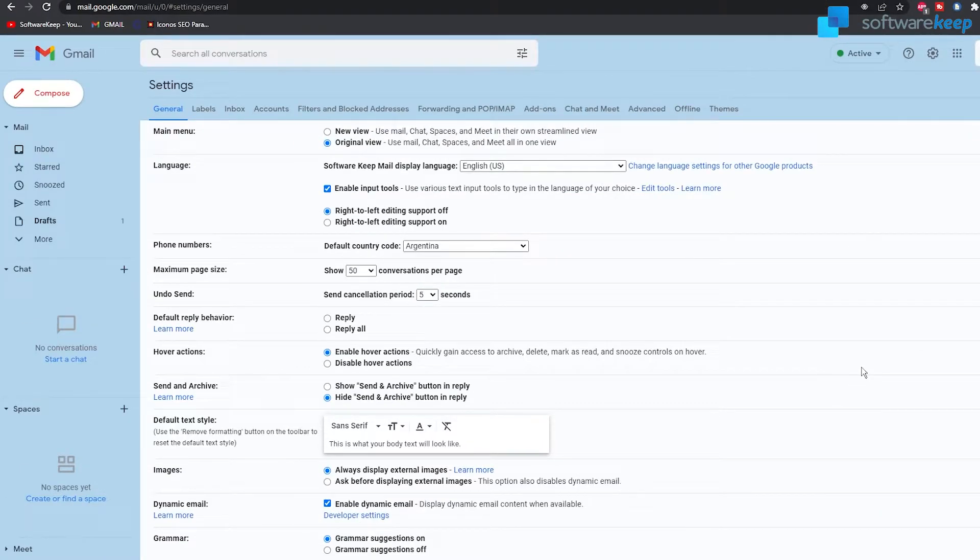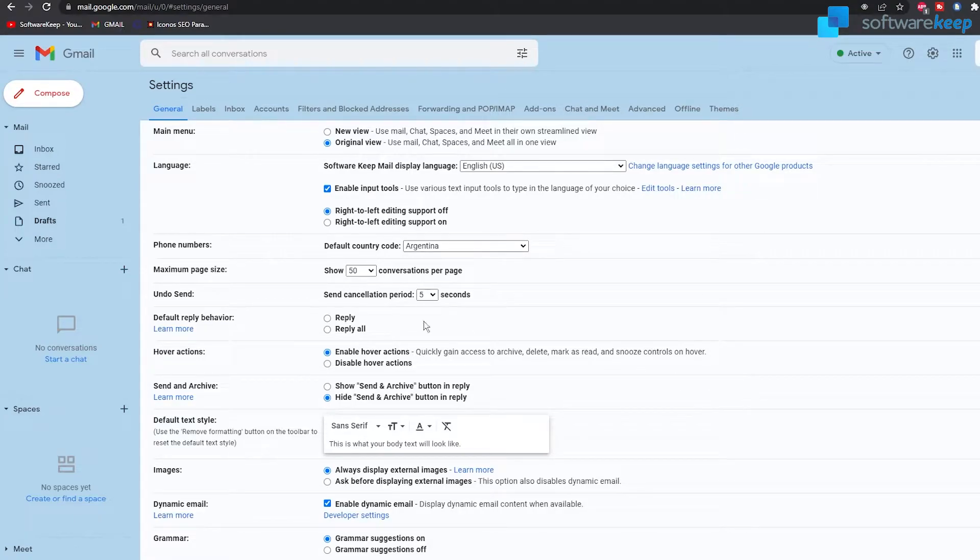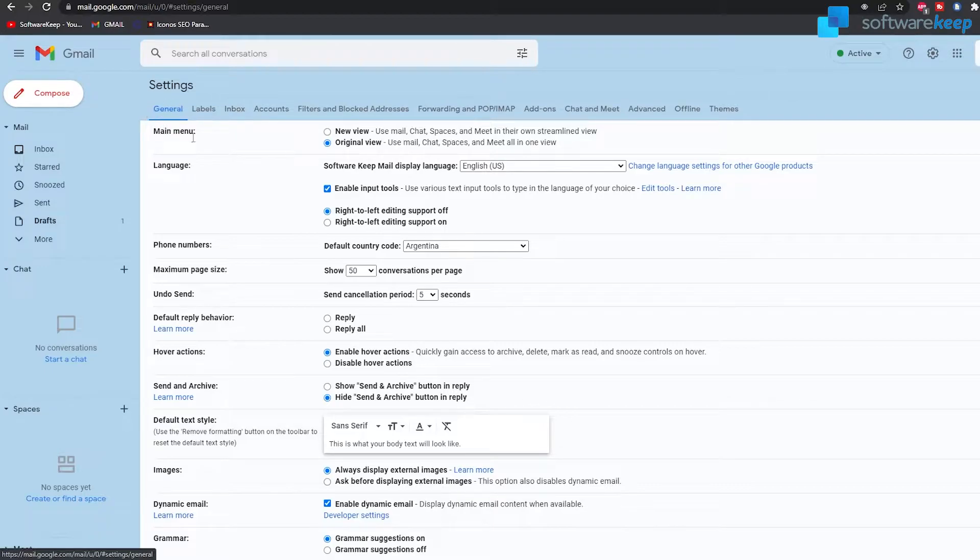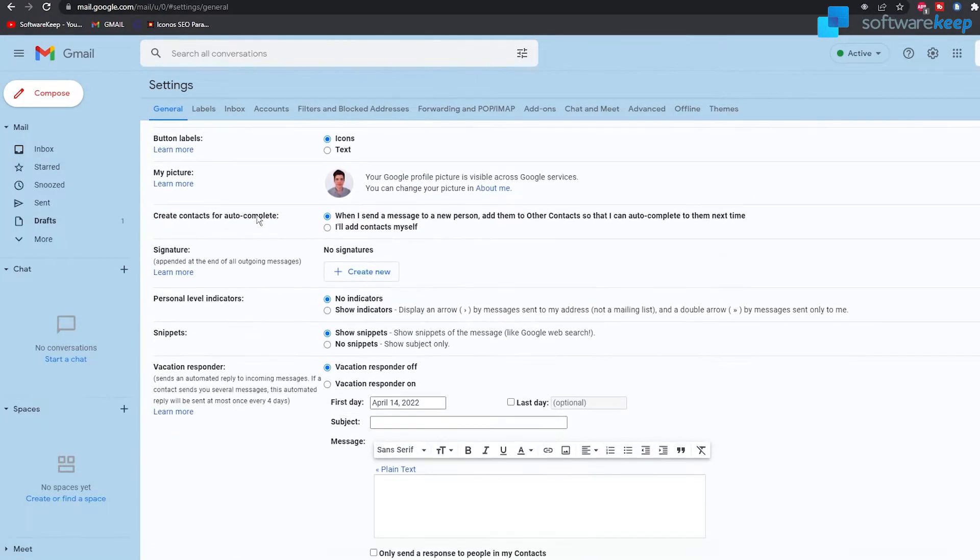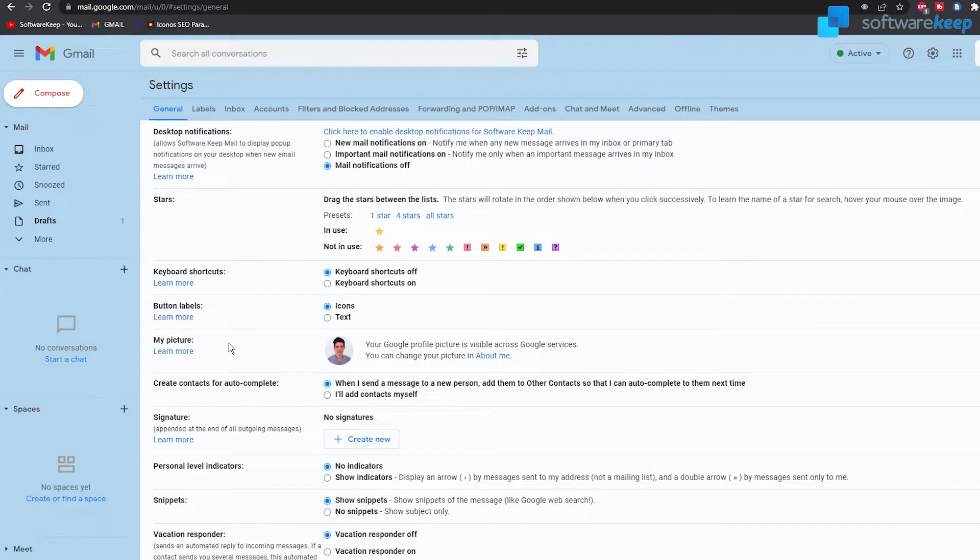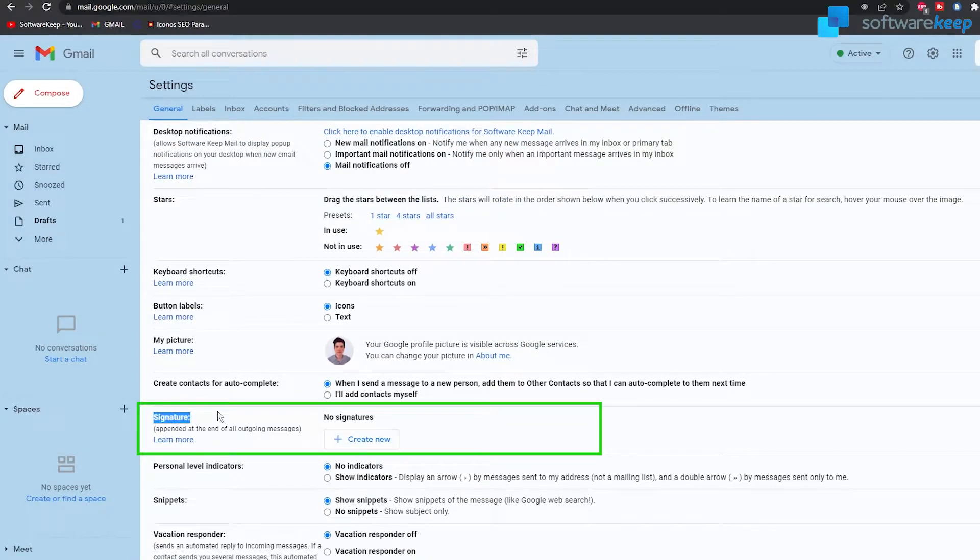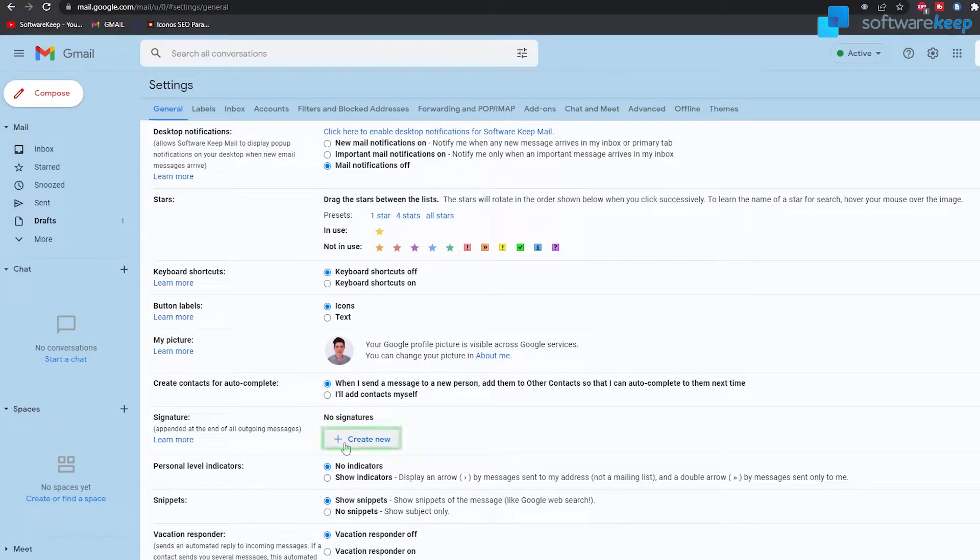Now in settings you have to be sure to be in this tab called general and now scroll down until signature right here and now click on create new.